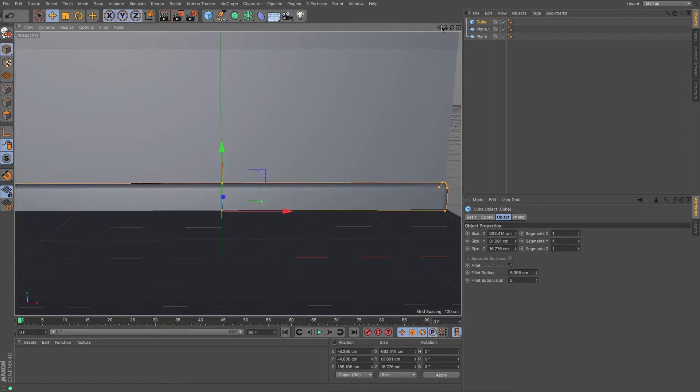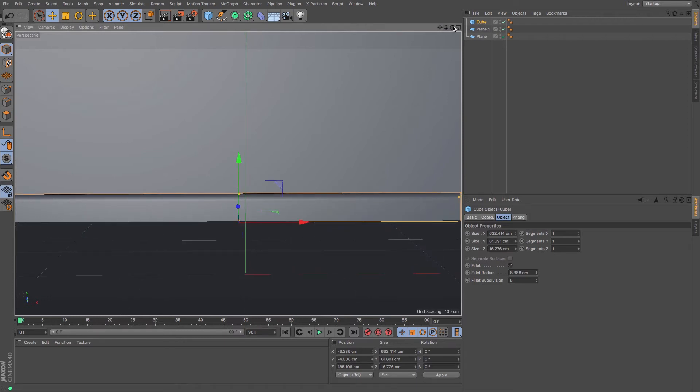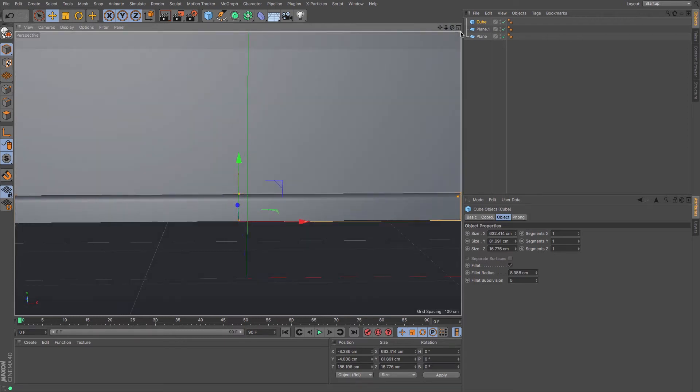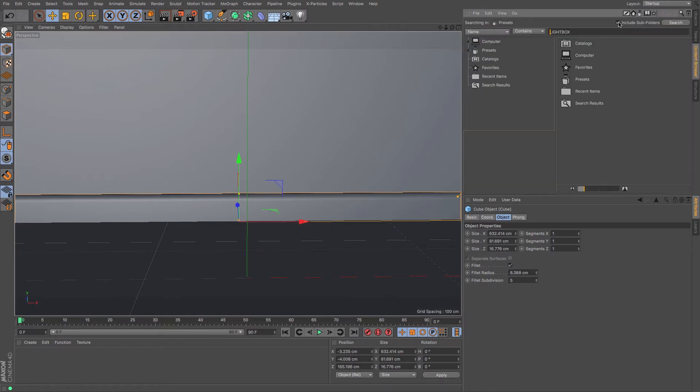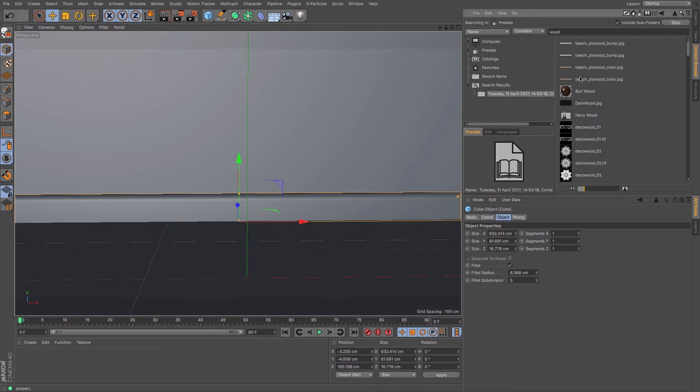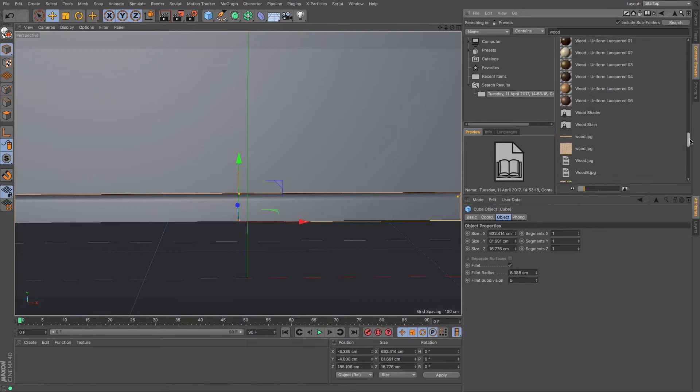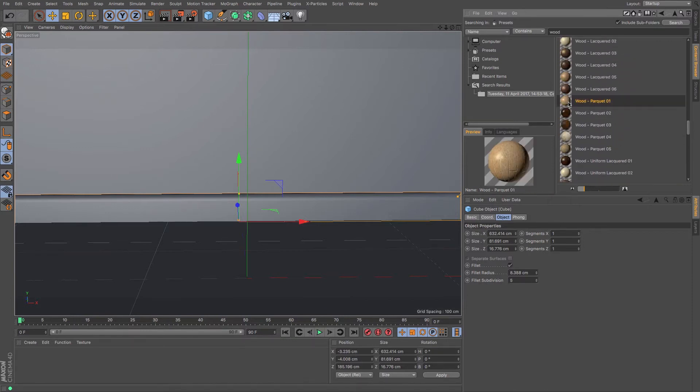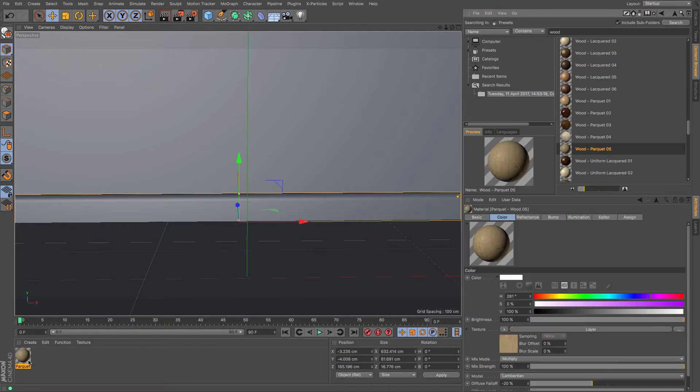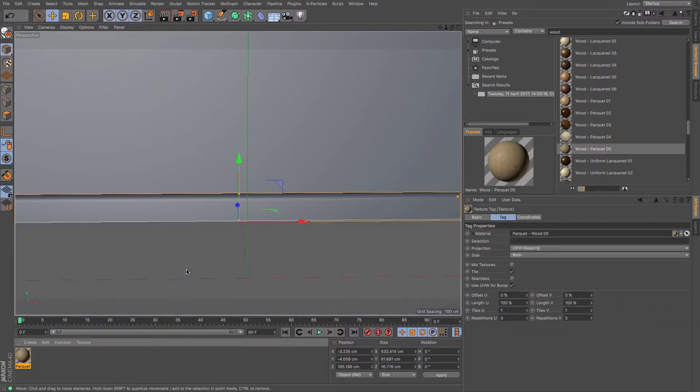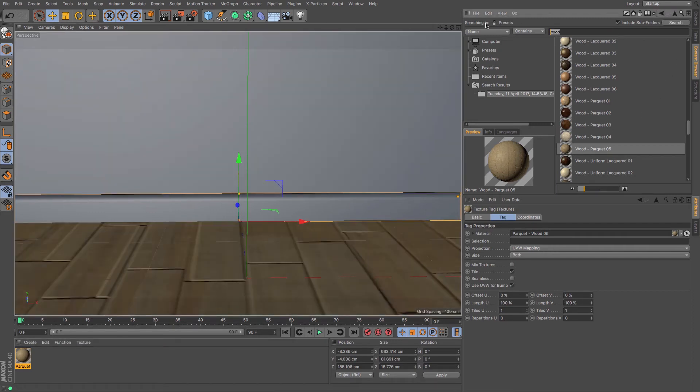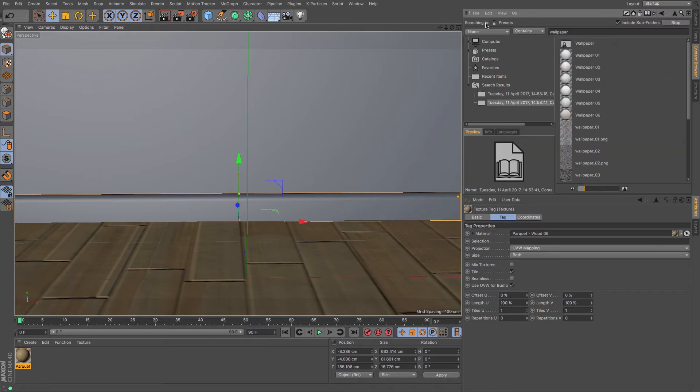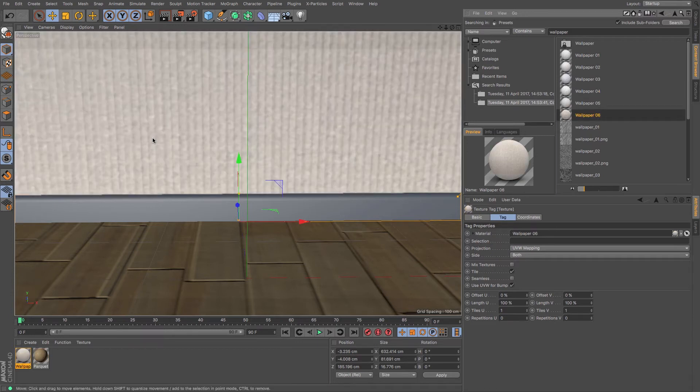So to add texture I used some of the presets in Cinema 4D to save myself some time. So under the content browser I simply searched for wood and there is a parquet flooring I believe somewhere. Yeah, so maybe one of the lighter ones. There we go and I just drag and drop that to the floor.